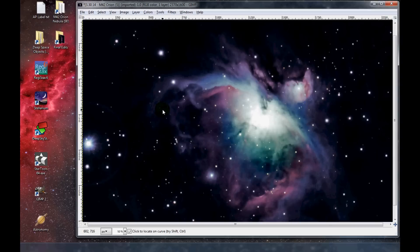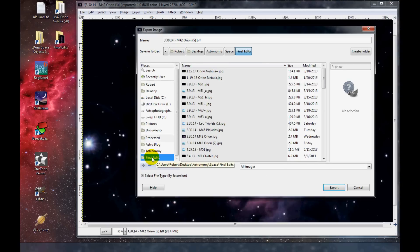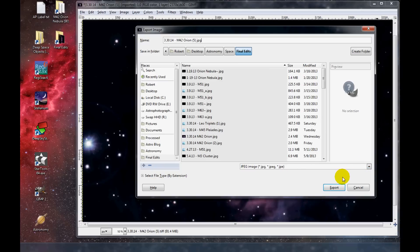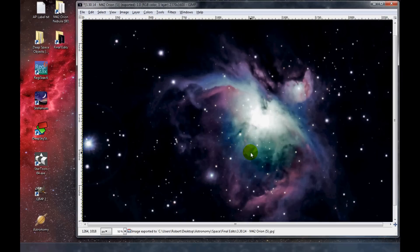I'm pretty much done editing this image now. I want to save it as JPEG, so I'll click on File > Export. I want to save it to my final edits folder. I need to rename it with a JPG extension and select JPEG from the drop-down menu, then click Export. It pops up a window — I'll increase the quality to 100% and then click Export. And that's it — I am done editing this image. Thanks for watching.